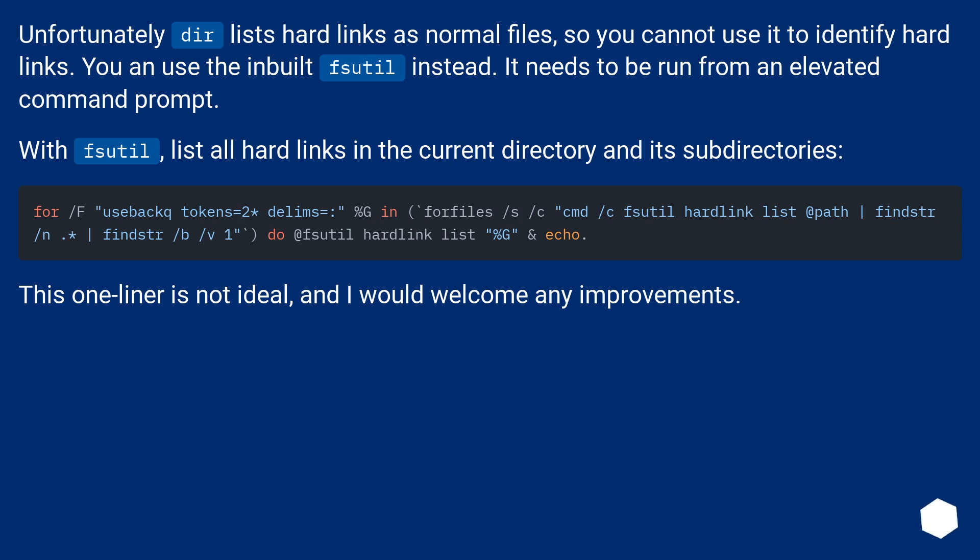With fsutil, list all hard links in the current directory and its subdirectories. This one-liner is not ideal, and I would welcome any improvements.